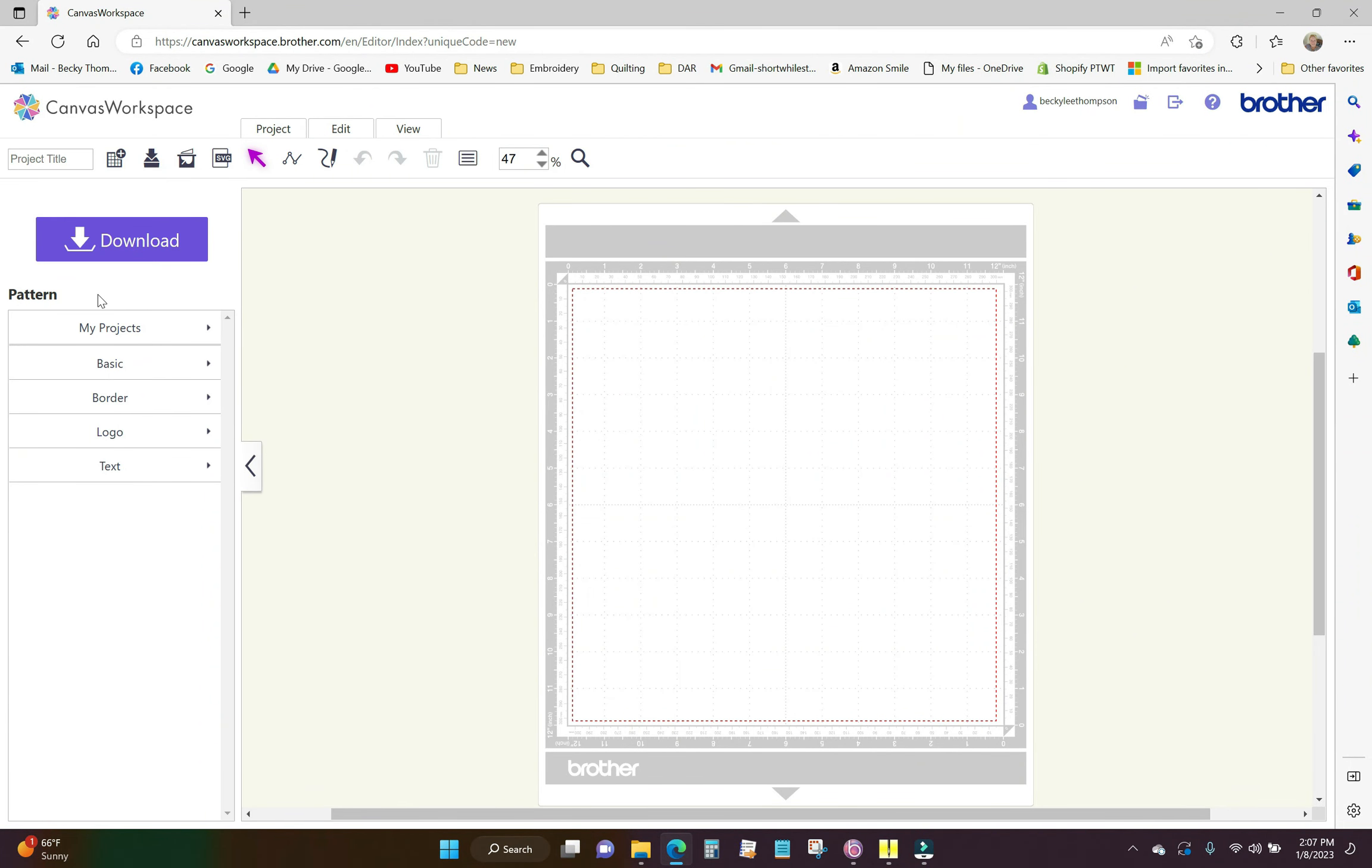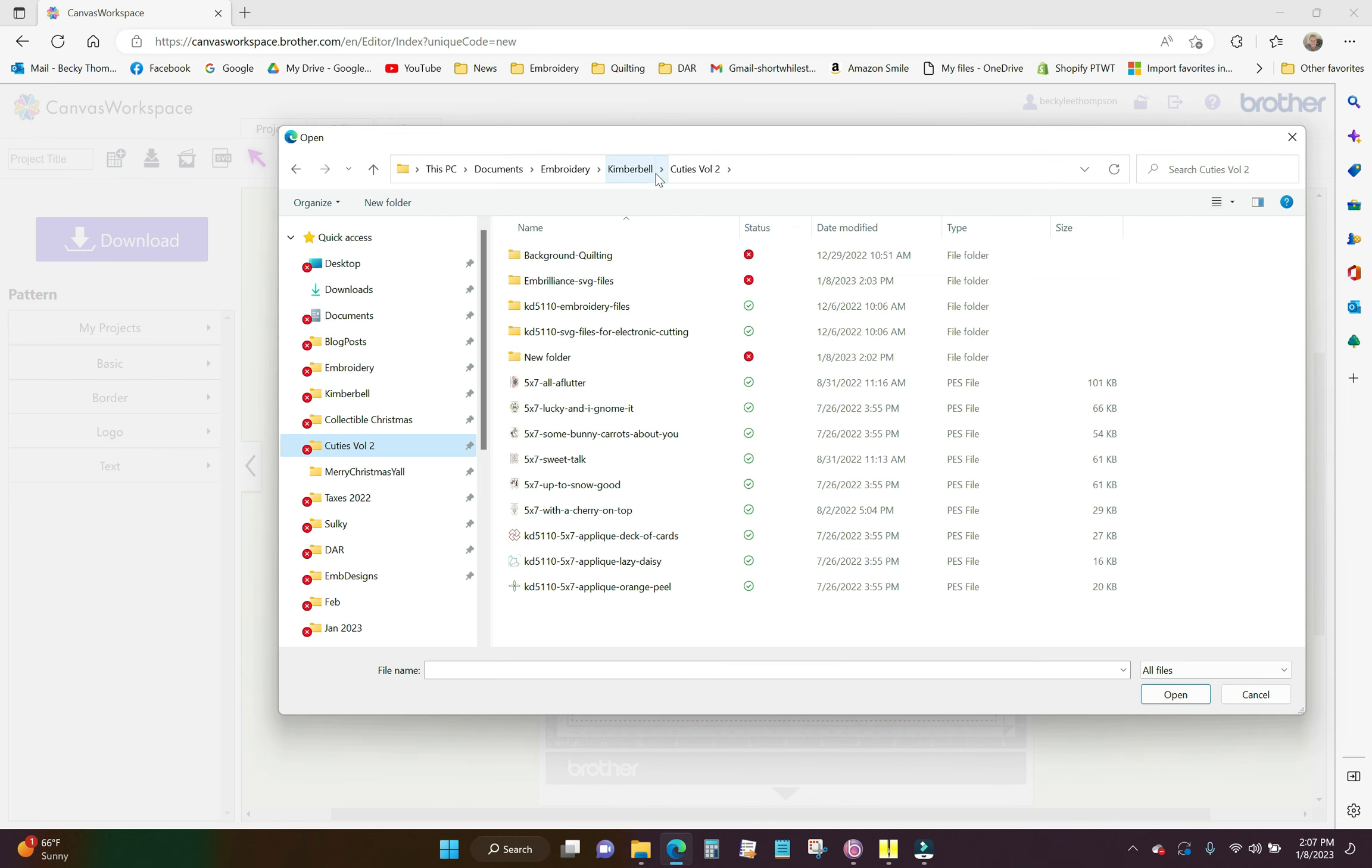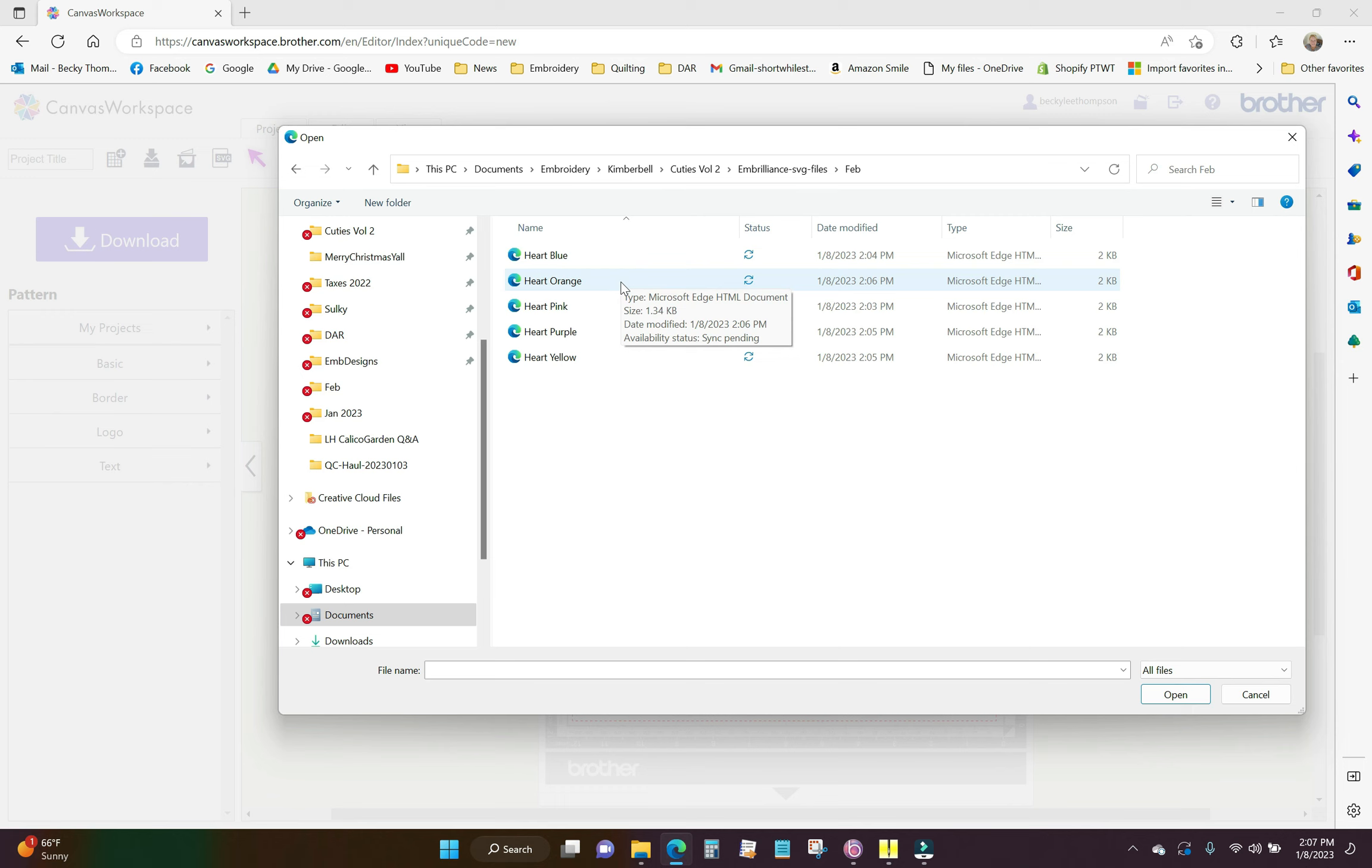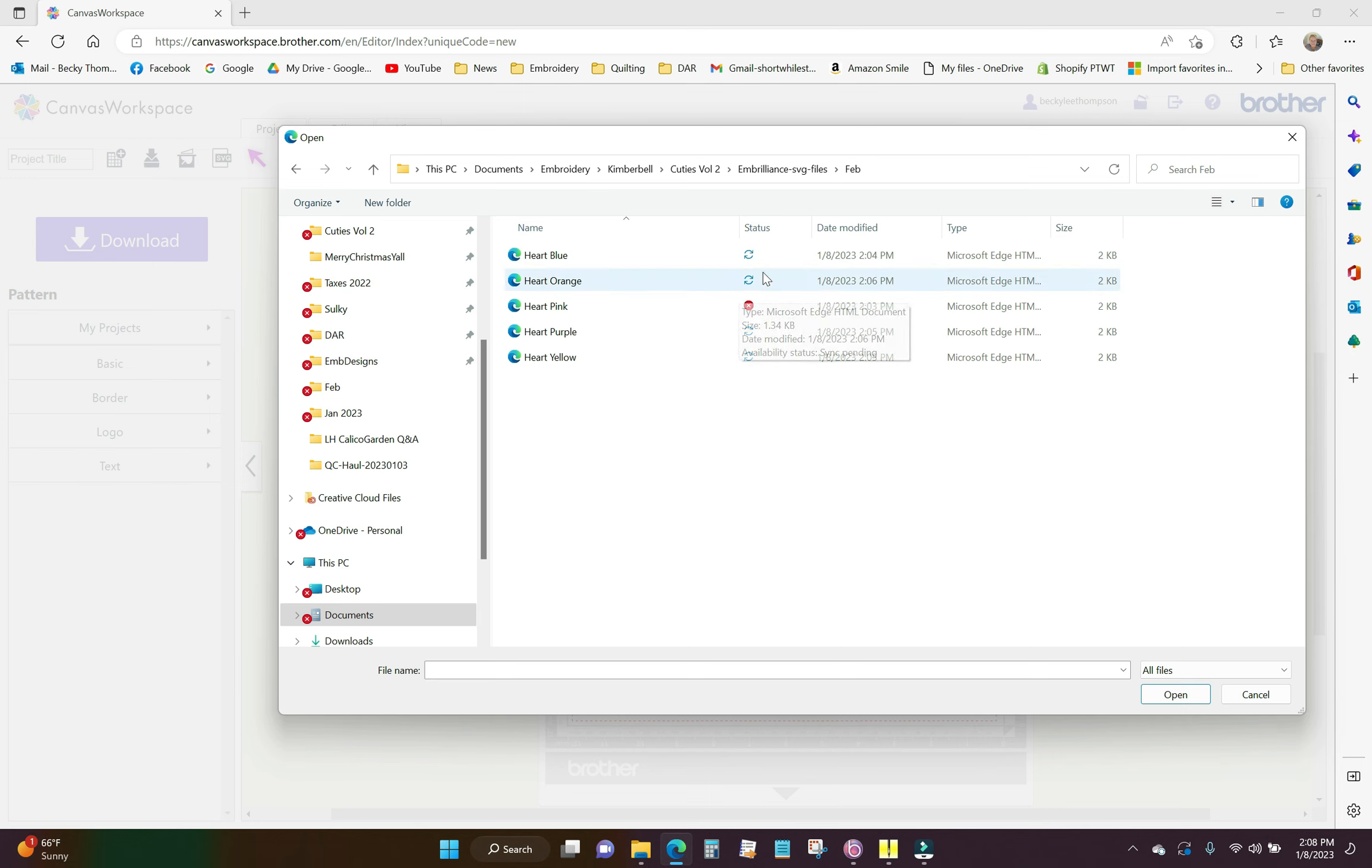So I need to get these hearts cut out. I'm going to click the SVG button right up here in the top menu, so it's import SVG. I'm going to click that and choose file and in the Kimberbell Cuties volume 2 folder here I made my Embrilliance SVG files and I'm going to go to February. And there they all are. They can only come on one at a time. Even though this looks like a Microsoft Edge HTML document which is a web file it is not. It is an SVG file. The Windows machine just does not know what to do with an SVG file because it is not native to Windows. And on the status it is trying to back up to the cloud. You guys ignore that. You're going to see little red x's all over on here. Until I get that all ironed out you're going to continue to see that. Just ignore those.